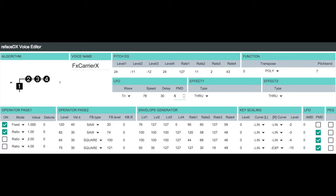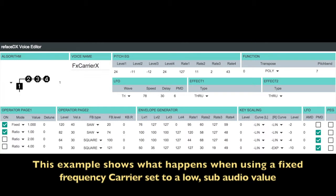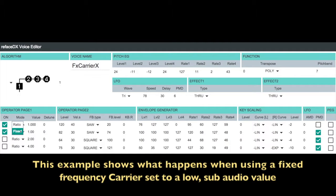This is the tutorial video for the ReFaceDX Voice fixed carrier example. The purpose of this video is to let you hear what happens when we start using fixed frequency carriers set to very low values.